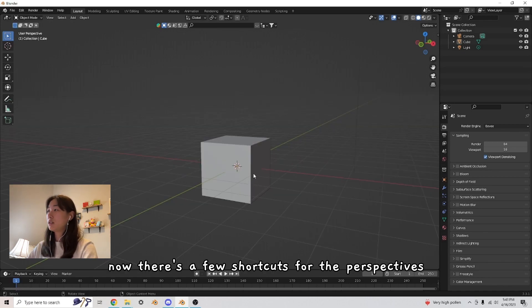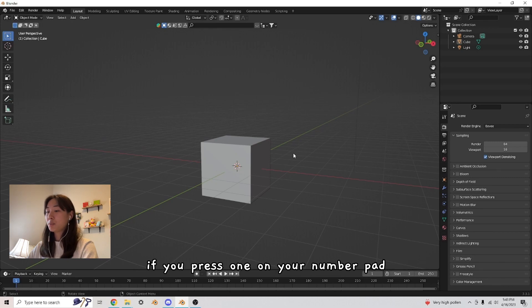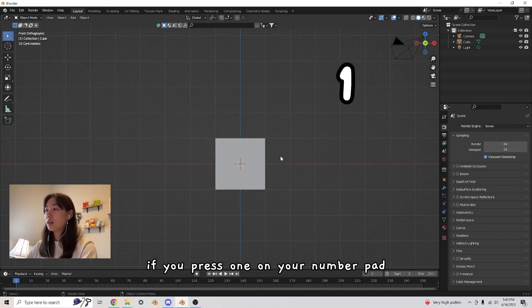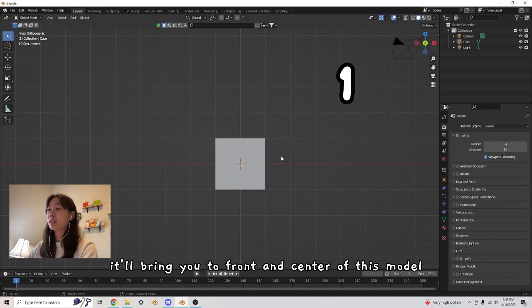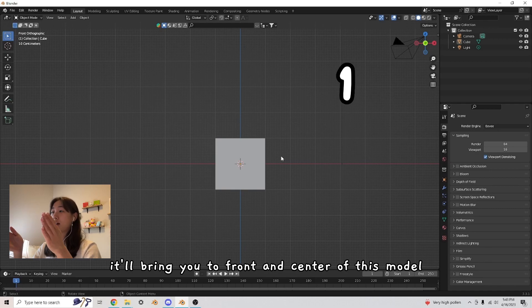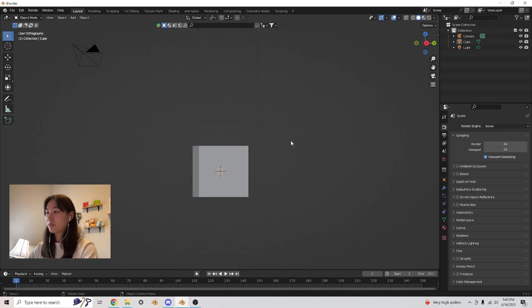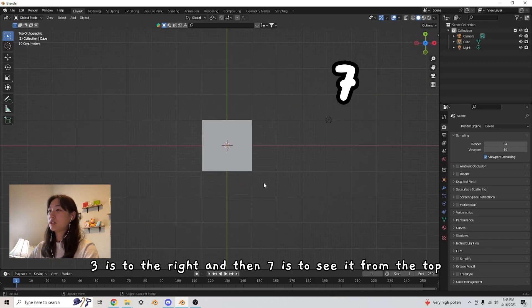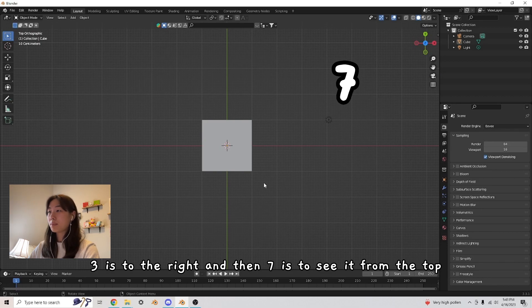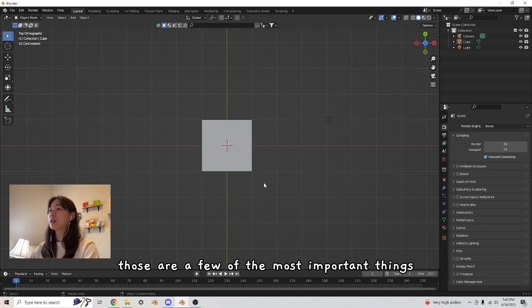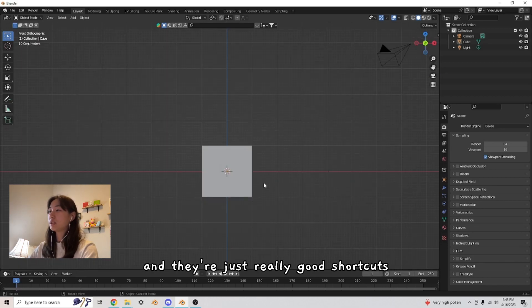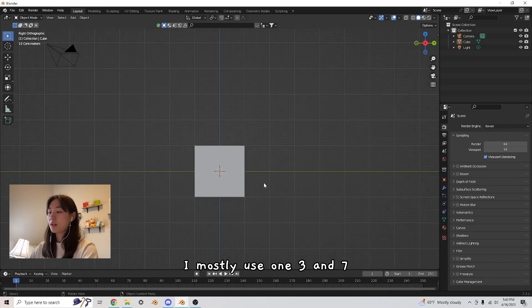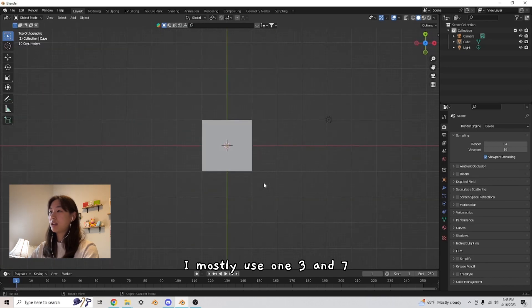Now there's a few shortcuts for the perspectives. If you press one on your number pad, it'll bring you to front and center of this model. Three is to the right and then seven is to see it from the top. Those are a few of the most important things and they're just really good shortcuts. I mostly use one, three, and seven.